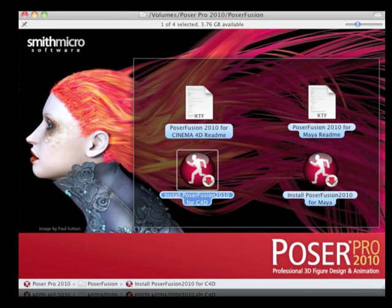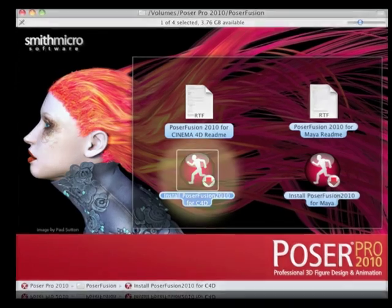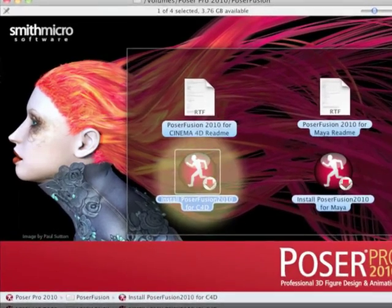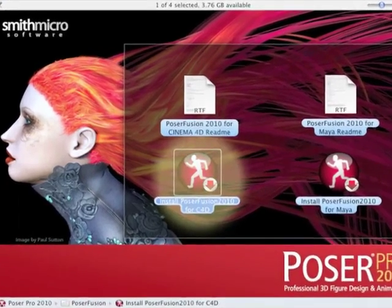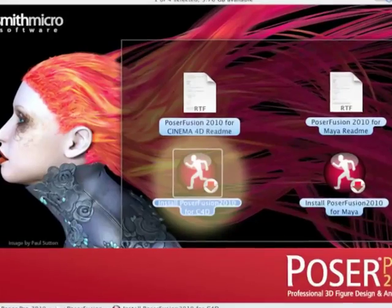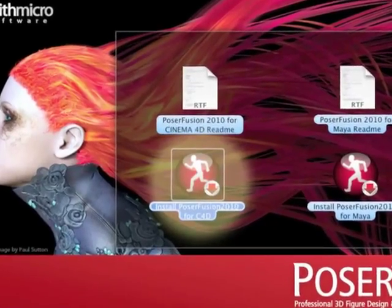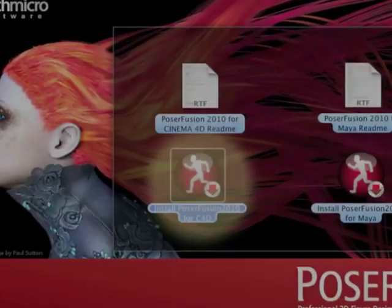Poser Pro 2010 essentially has this same function built in, so all you have to do is remember to install the optional add-on called Poser Fusion, which is included with the installer.